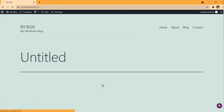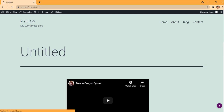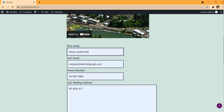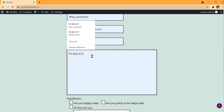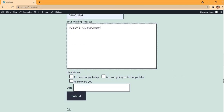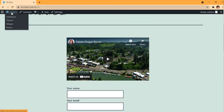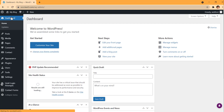Now I'll view the page. There's a little video at the top from another tutorial, and below it is my contact form. I fill in all the information — name, email, phone, mailing address — and I can type in the text area. I check the checkboxes and fill in today's date, which is 9/23/2021, and then hit Submit.